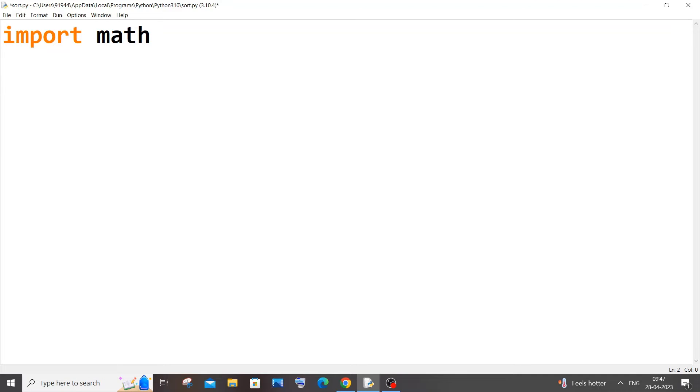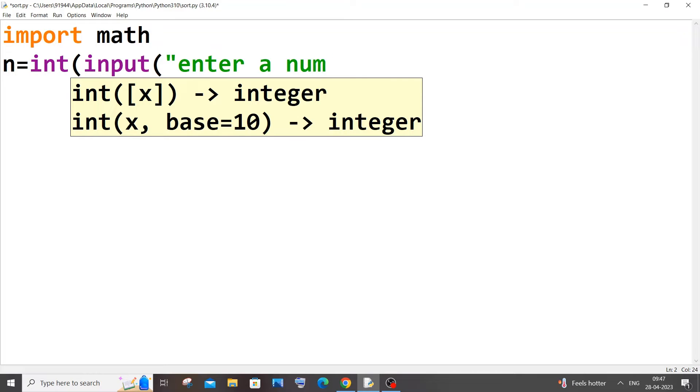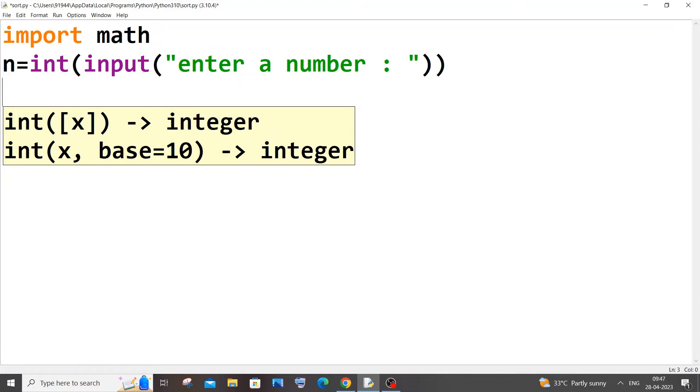So let n be my number equal to int of input enter a number, and let sr be my square root of the number equal to is going to be math